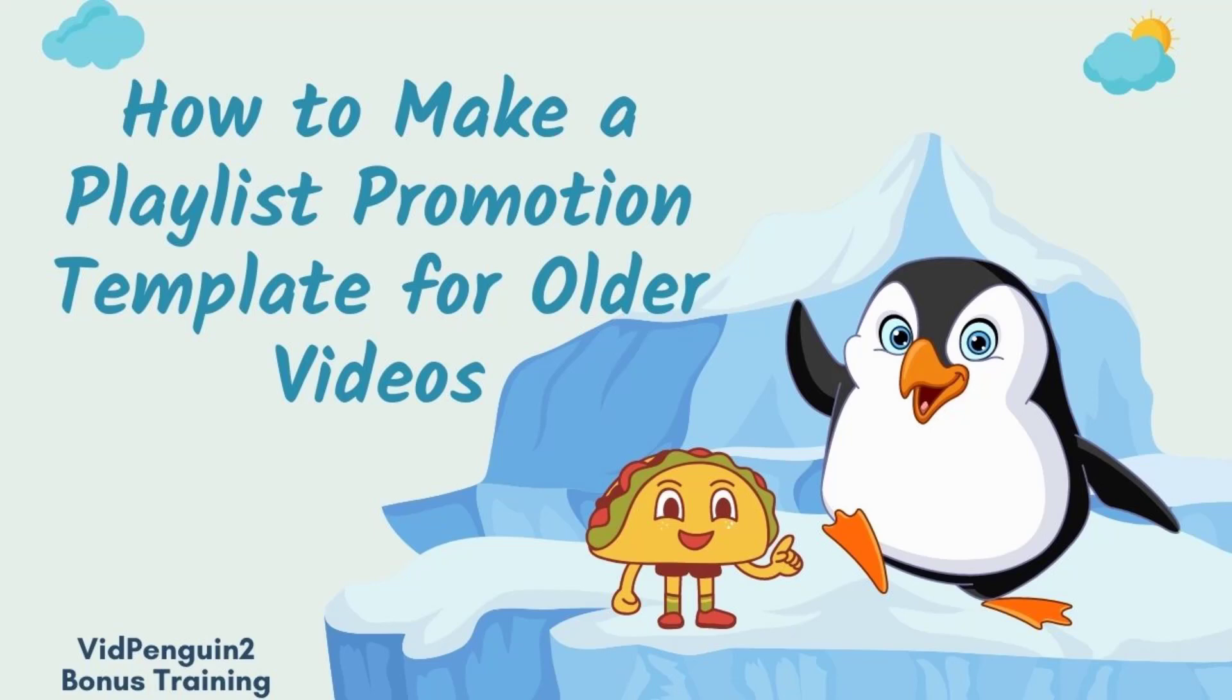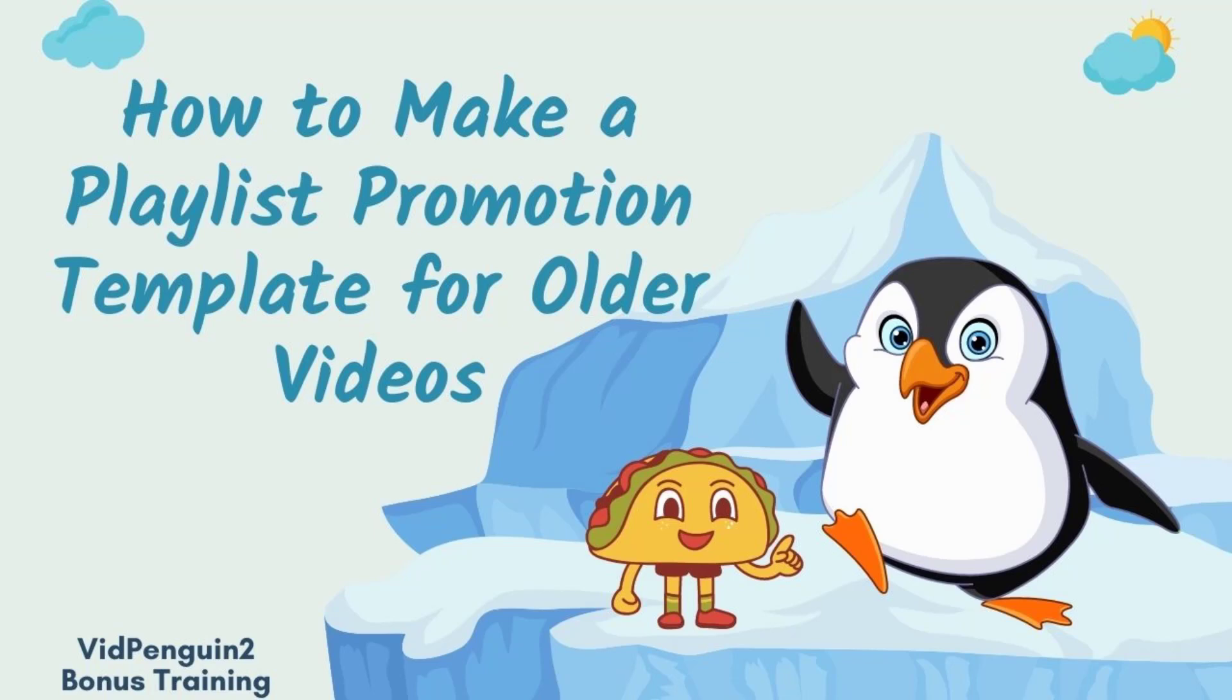Welcome to this special VidPenguin 2 bonus training. If you're watching this video, you've made a great decision by helping us feed tacos to our VidPenguin by giving us an AppSumo taco review. Hopefully it's a five taco and you enjoy the content. On this video, I'm going to show you a very quick trick that I use to make playlist promo templates. I'm going to show you a playlist, how I set up a template and saved it, and then how I can reuse it again. Let's get started.